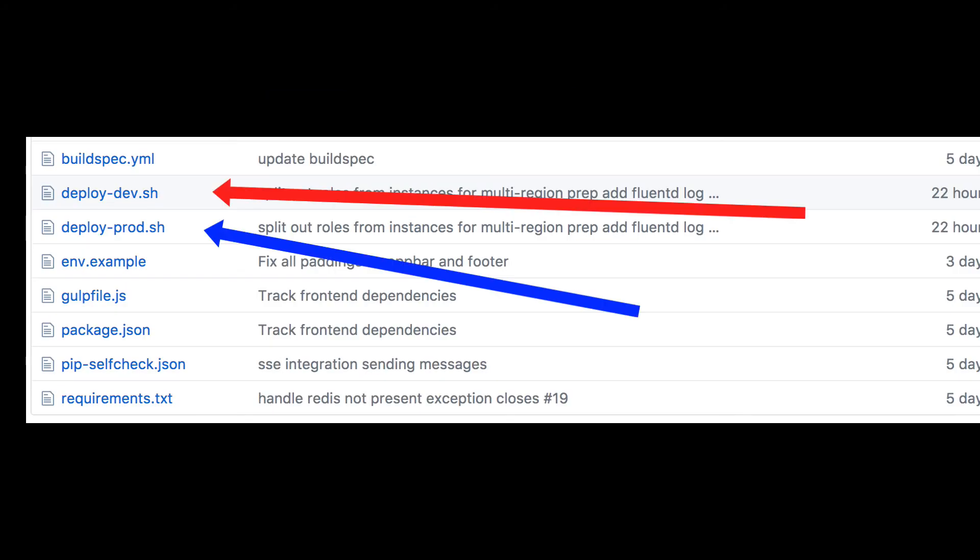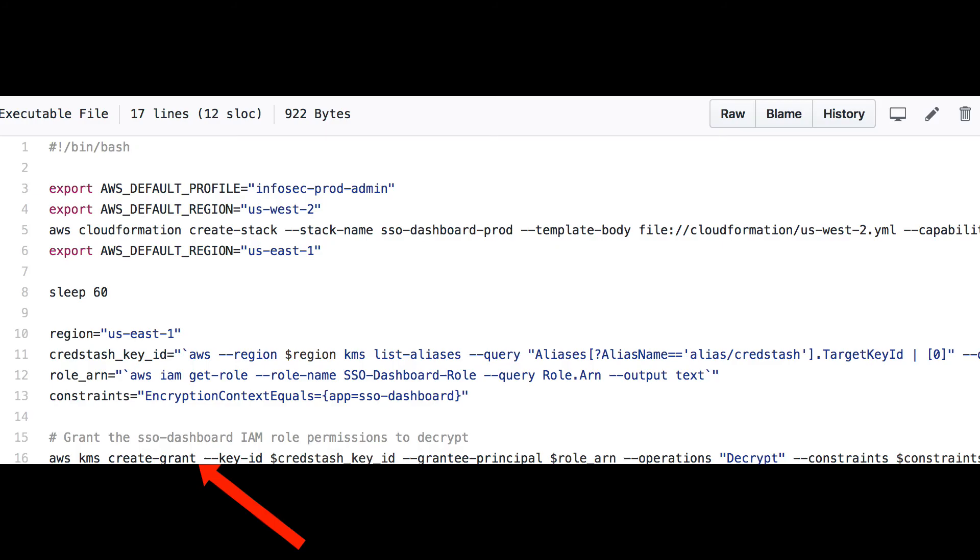For convenience, in the repository, there are a couple of bash scripts that set the appropriate default AWS account, provision the CloudFormation stack, and add the AWS KMS grant for CredStash,